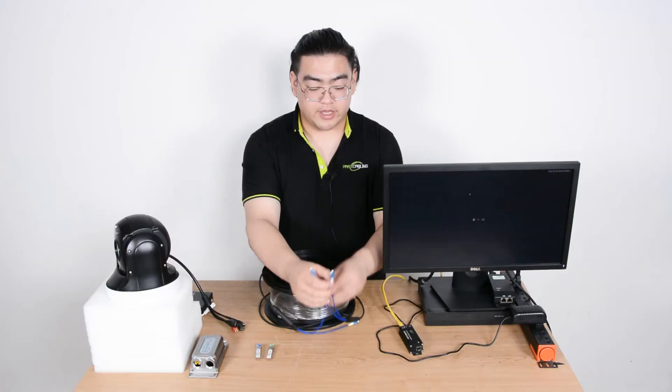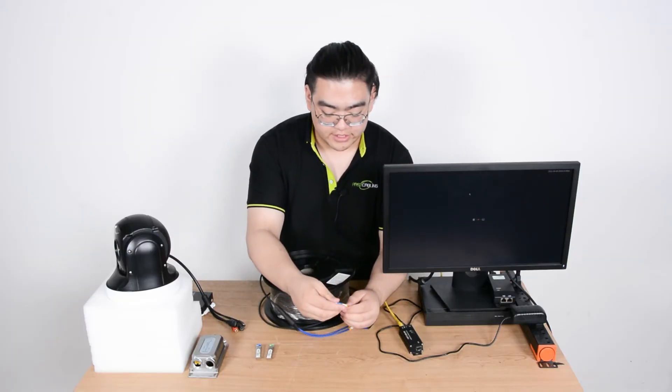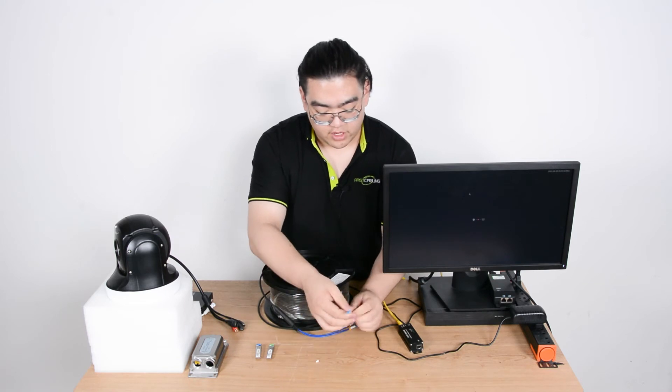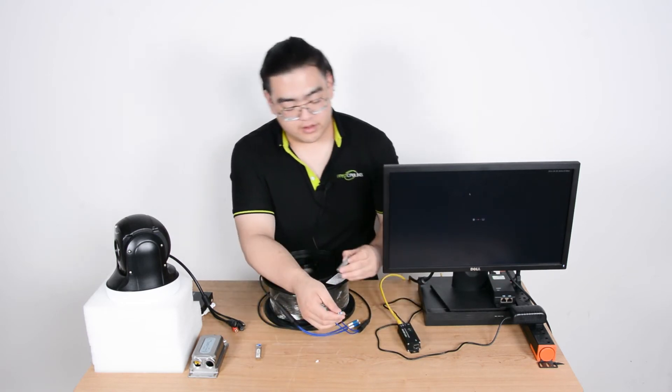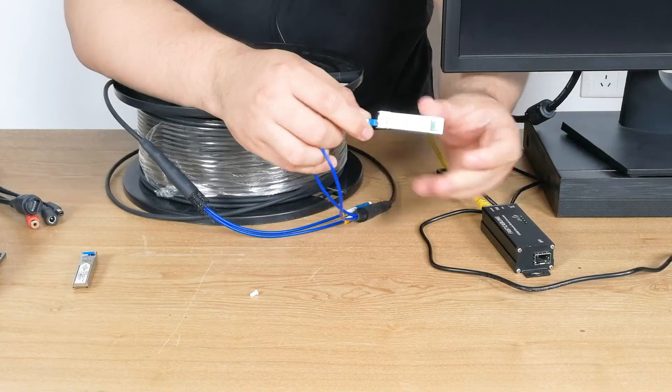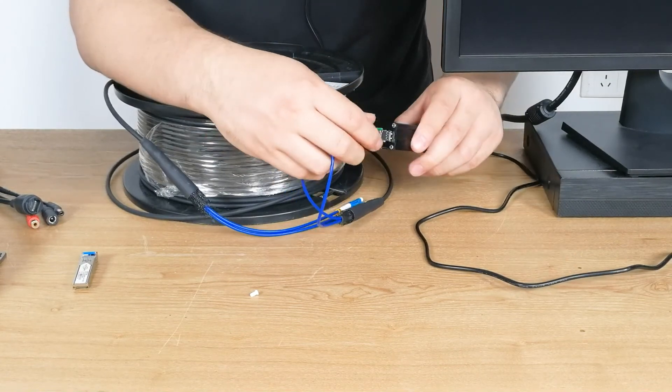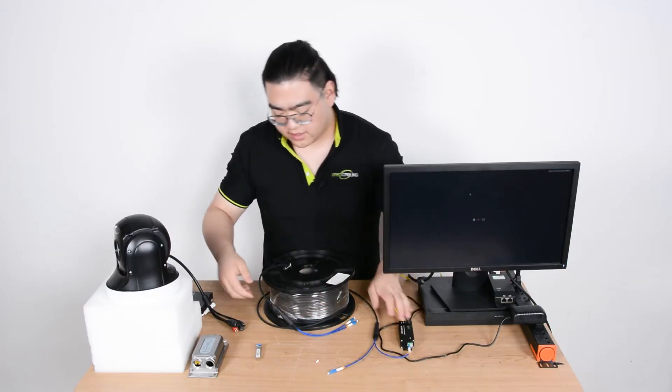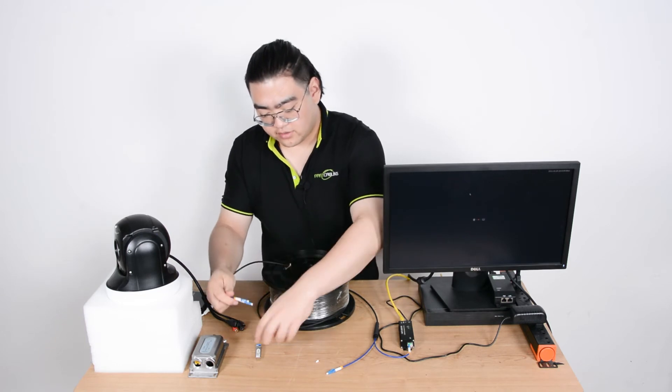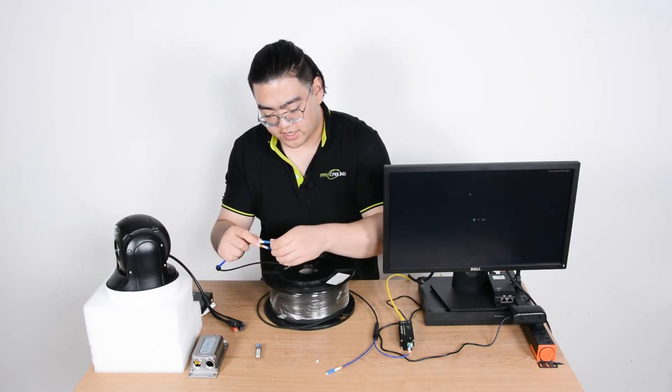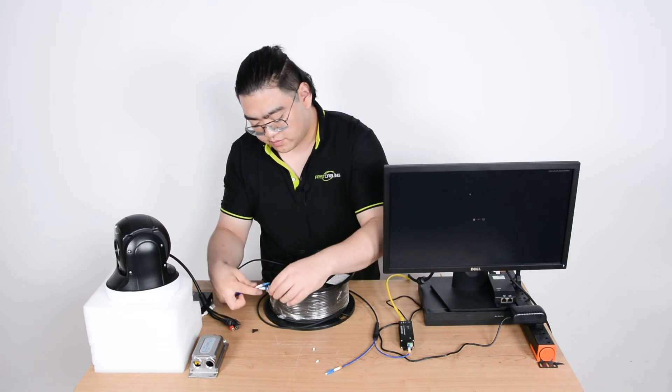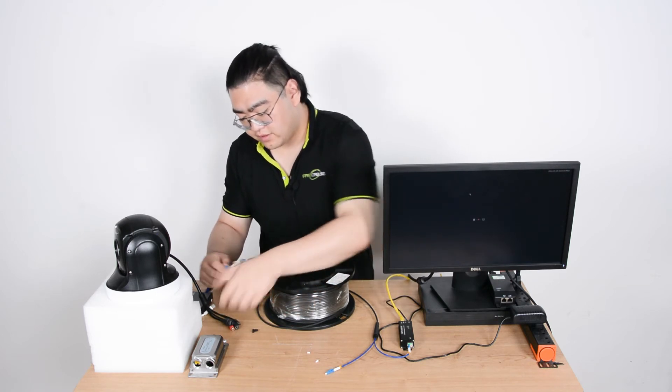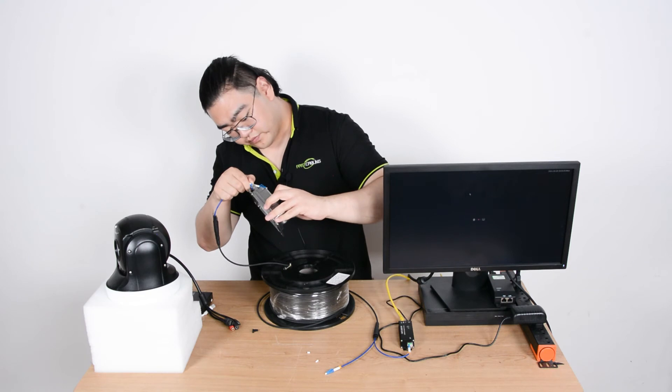We're going to pick A for today's connection. We're going to use A on one end, get any fiber SFP module we want and plug it into the media converter. So this is one end, and the other end, same thing choosing line A, plug it into the SFP module and then inside the media converter.